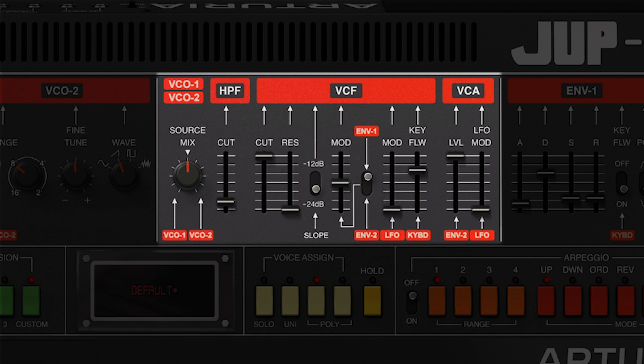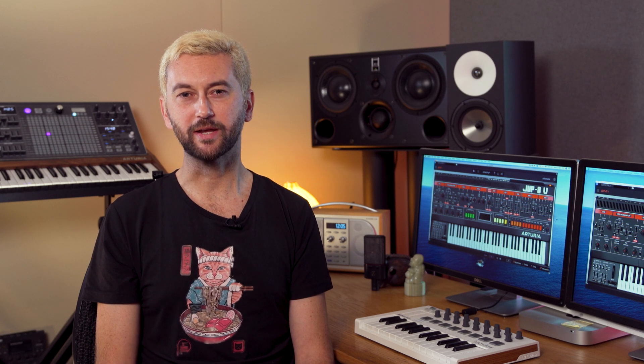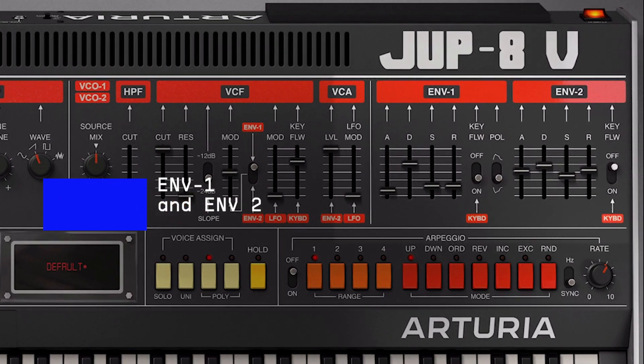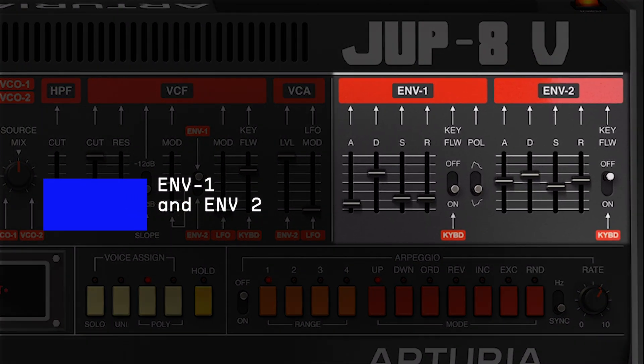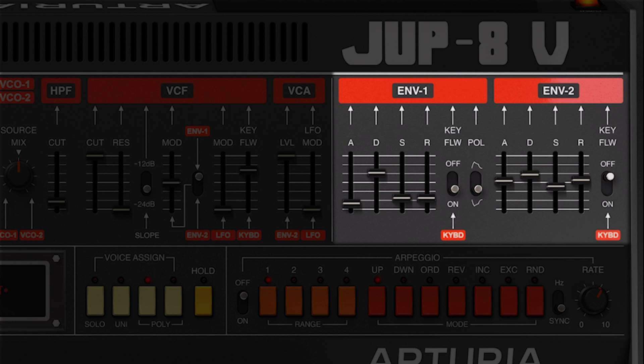The VCA section lets you define how much the second envelope will control it, and how much of the LFO modulation is applied to the overall volume of the instrument. For a quick recap: the two modulators are both four-stage ADSR envelopes that can be applied to VCOs, VCF, and VCA. The first envelope can invert its polarity for more unusual sounds, while both provide the possibility of activating keyboard tracking. They can also be modulated or merged together with some advanced modulation systems covered in the advanced panel.